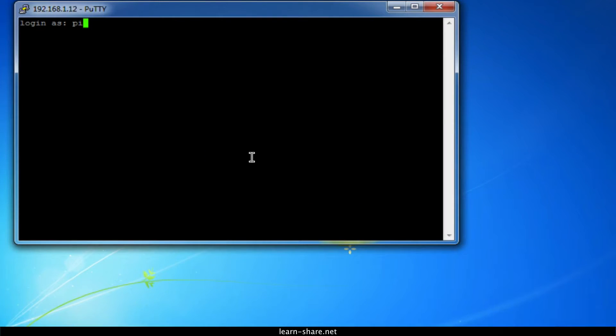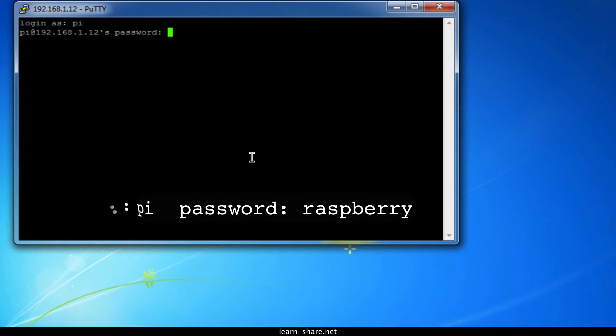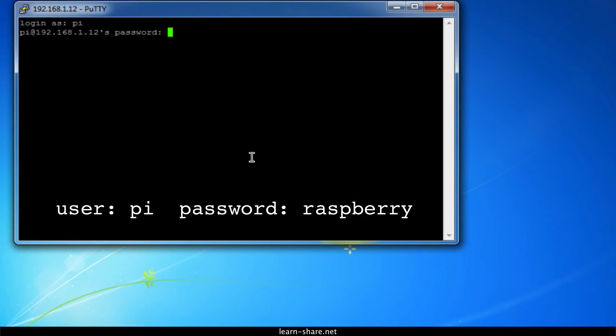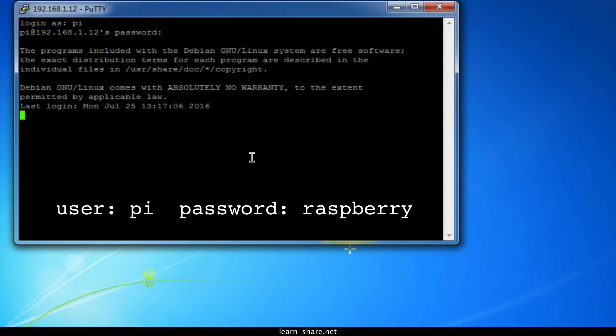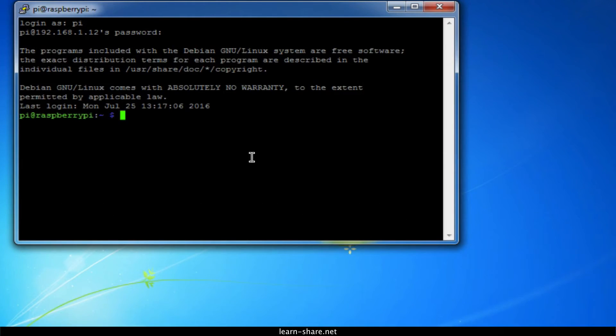Now you log in with the same username and password you would use on the Pi itself. The default login for Raspbian is Pi, and the password Raspberry. Then you should have the Raspberry Pi prompt.